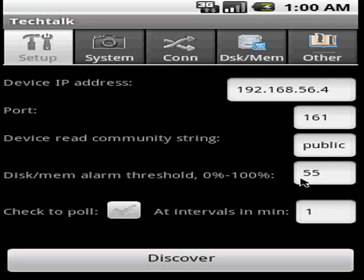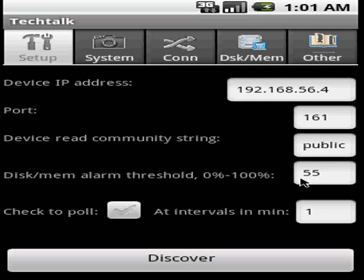What you see here is the first page of the application. As you can see there are different tabs to the application. The first one is setup, where you provide your information of which system you want to monitor or detect. The next one is system, where you actually see details about the system you've just discovered or connected to.